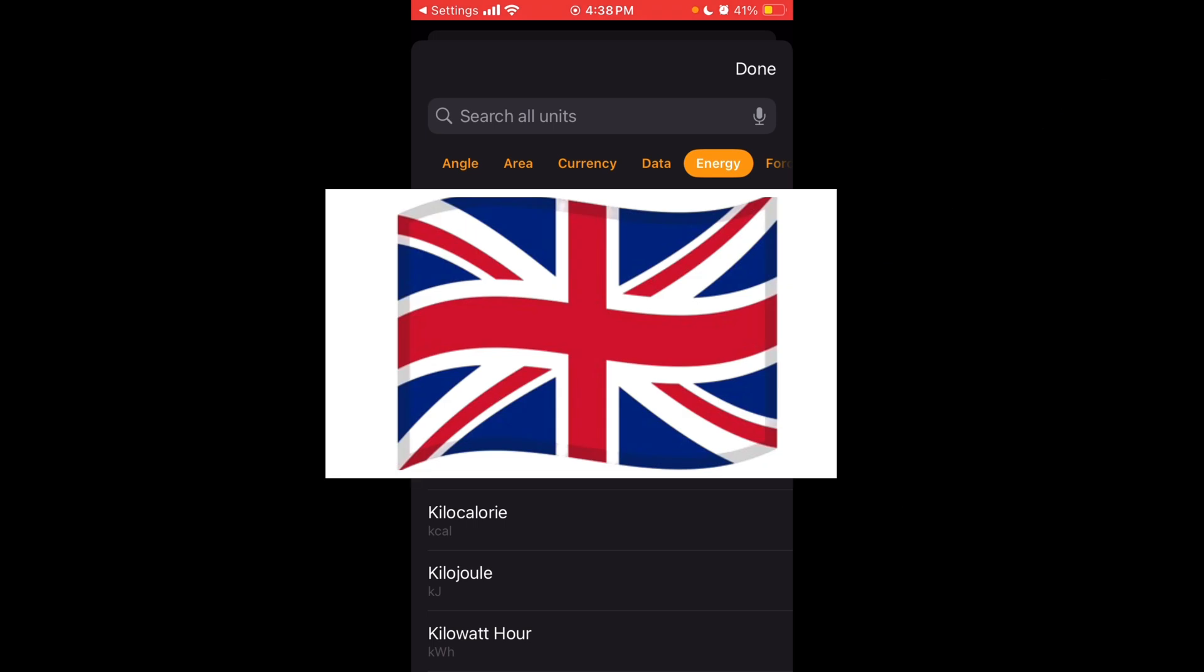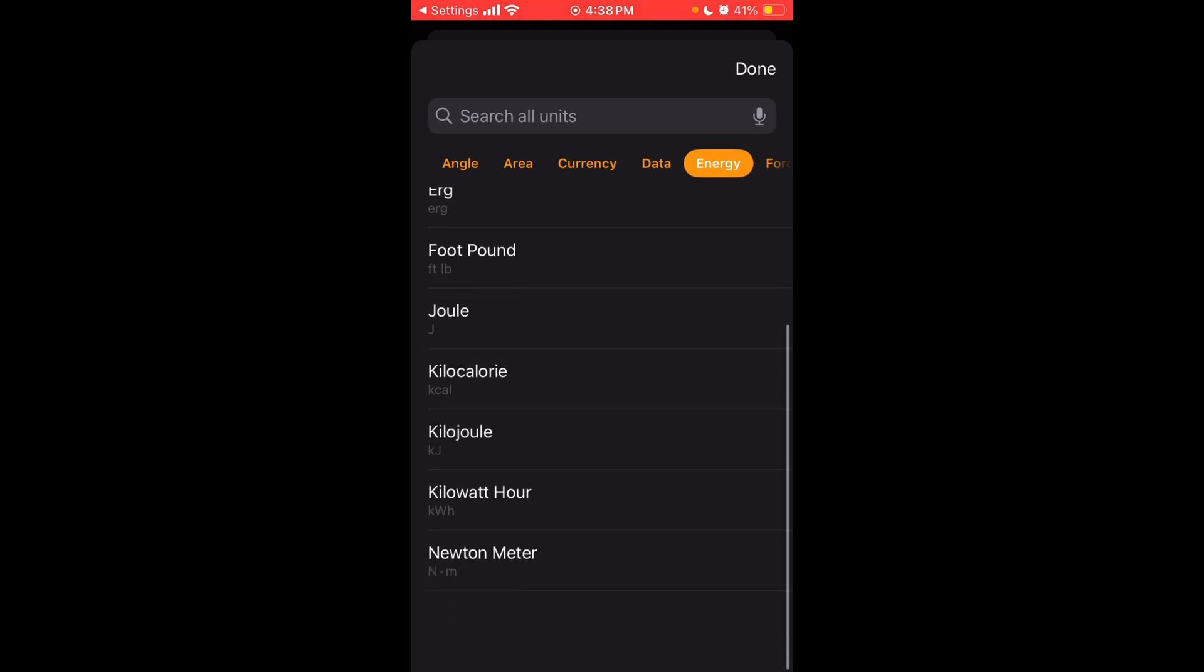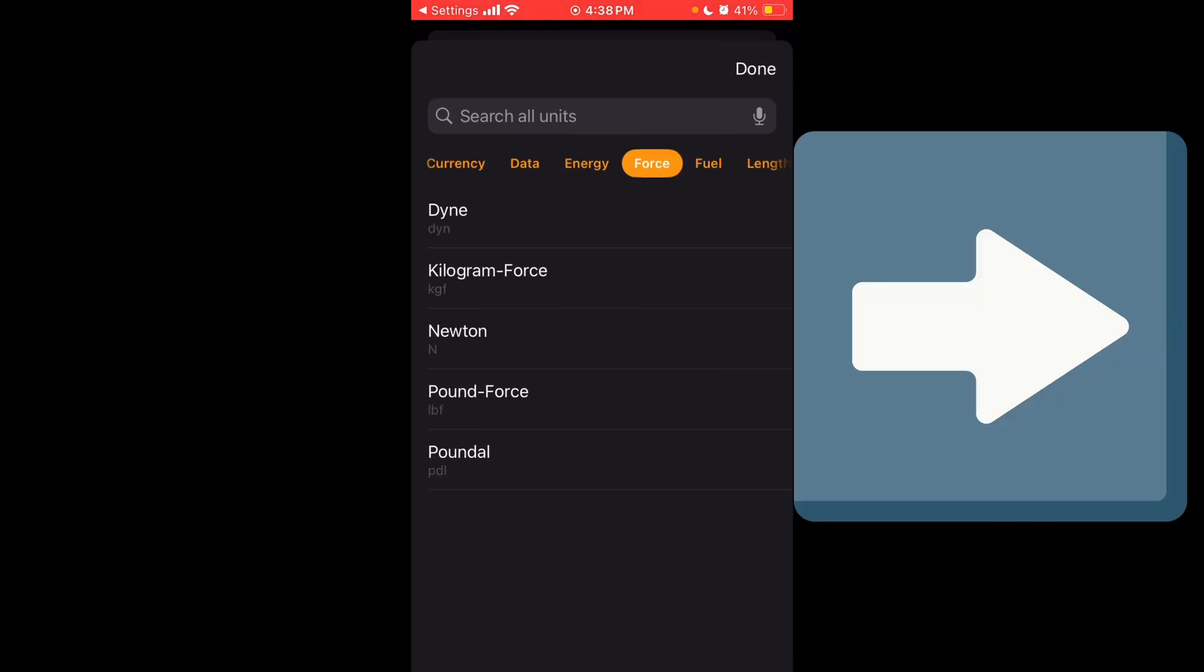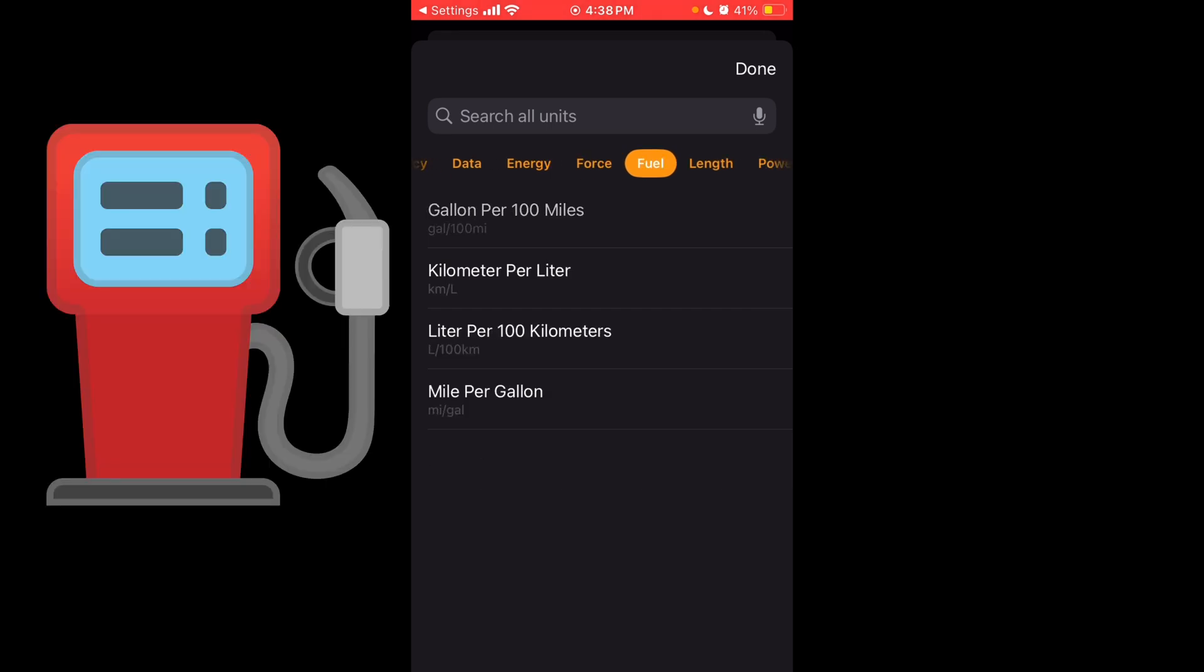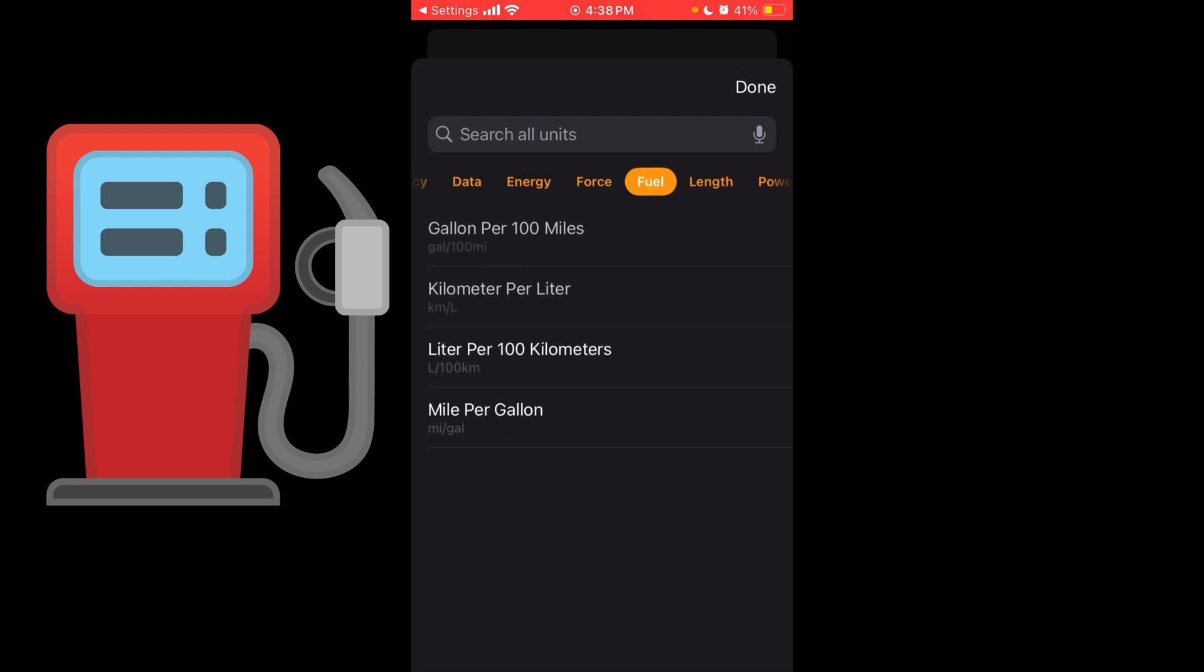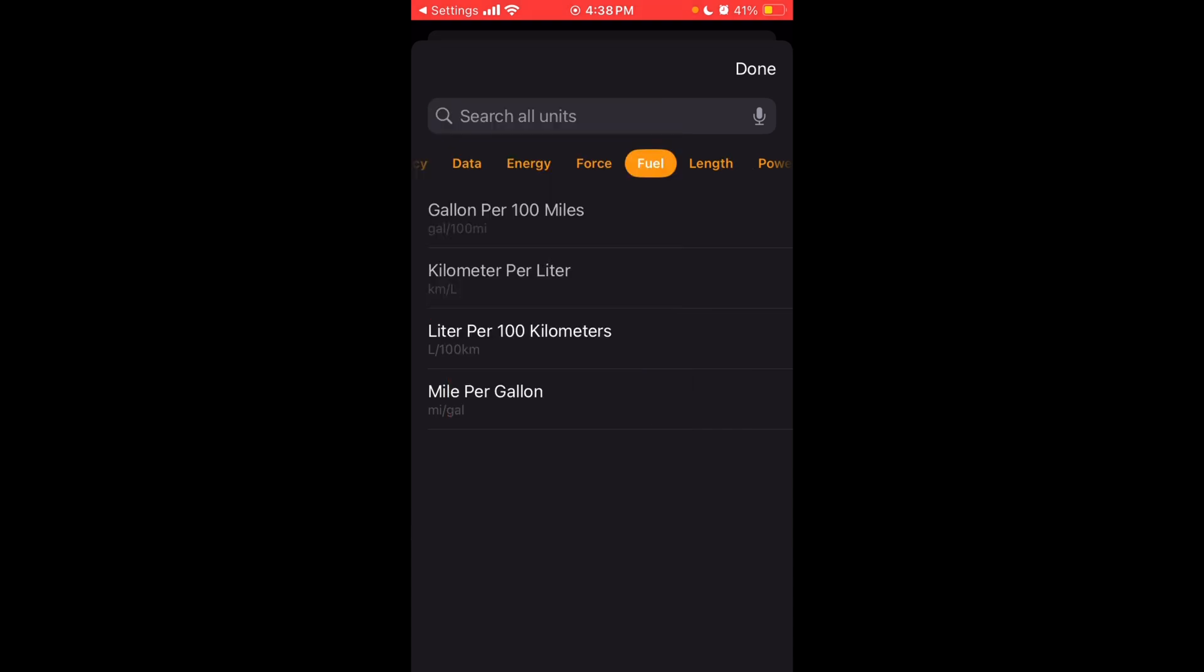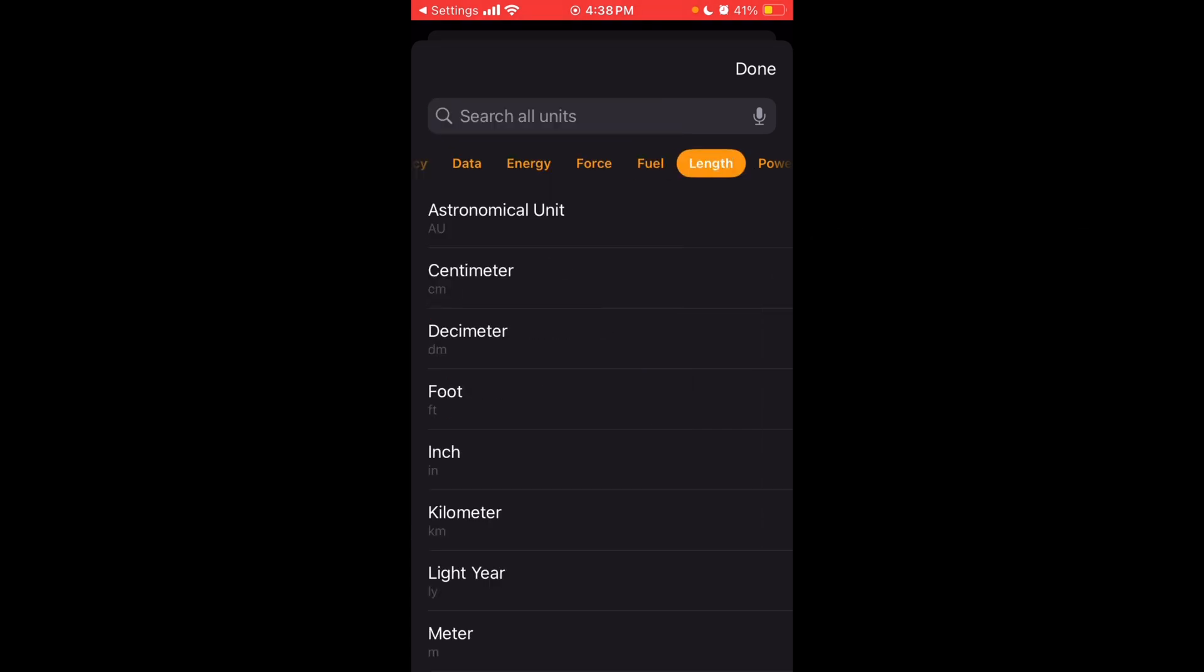Next, energy. You have British Thermal Unit, calorie, an erg, foot pound, a joule, kilocalorie, kilojoule, kilowatt hour, or newton meter. For force, you have a dyne, kilogram force, newton, pound force, or pound-fuel. You have a gallon per 100 miles, kilometer per liter, liter per 100 kilometers, or mile per gallon. That's like fuel economy, which can be very useful to calculate in a lot of everyday scenarios.